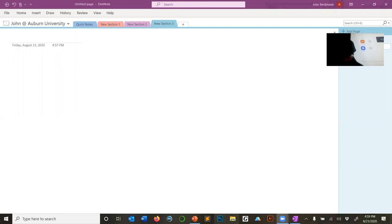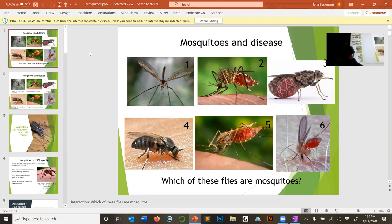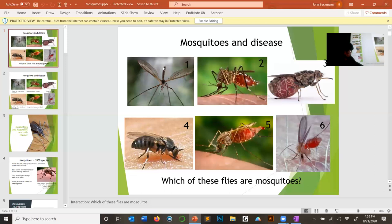Today we're going to talk about mosquitoes and diseases. Which of these is a mosquito? Numbers two and five are correct. Some people confuse sand flies with mosquitoes — they're not. And when they're young, people often confuse crane flies with mosquitoes — those are not mosquitoes either.